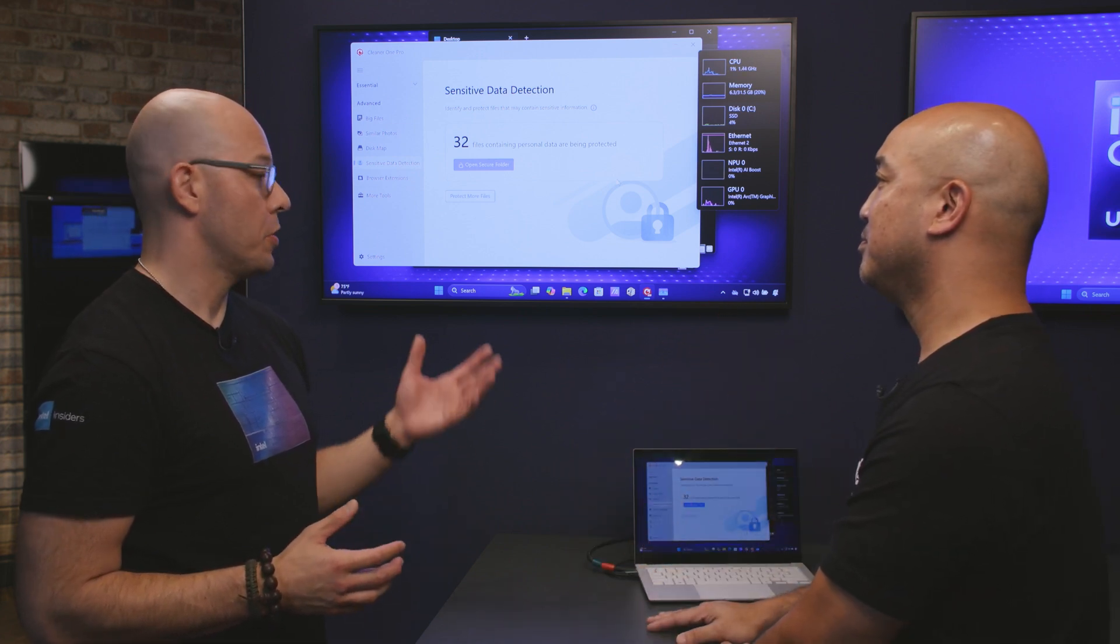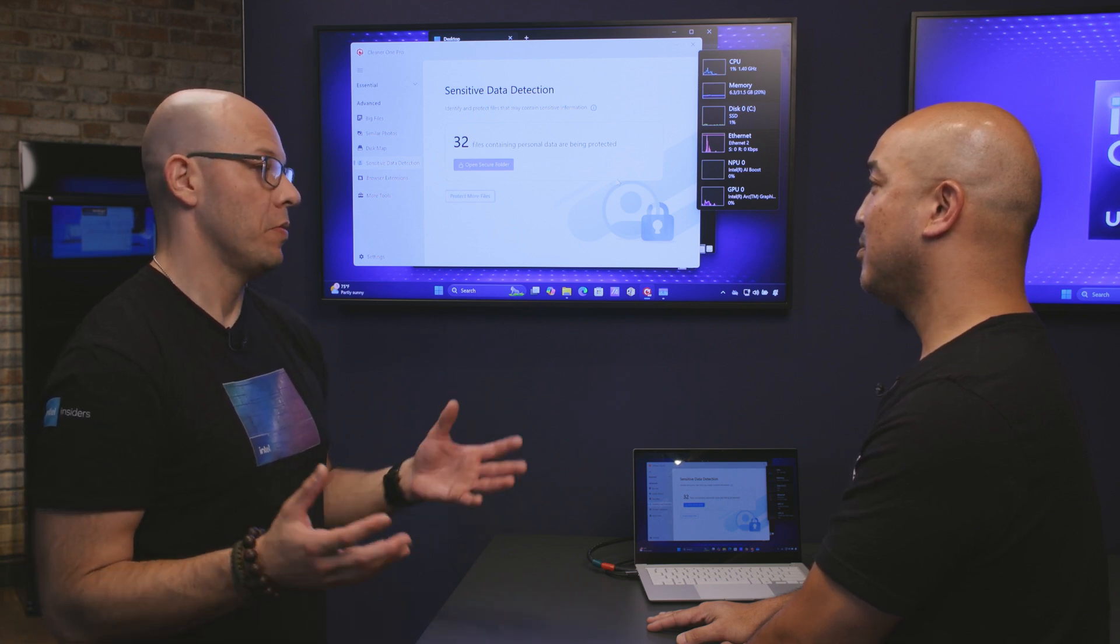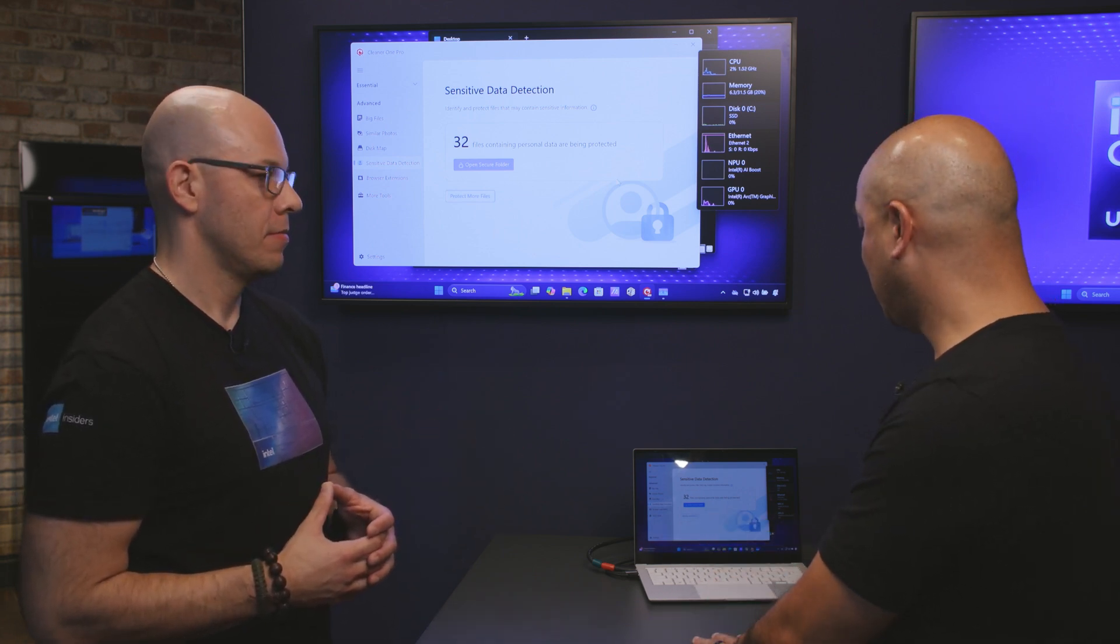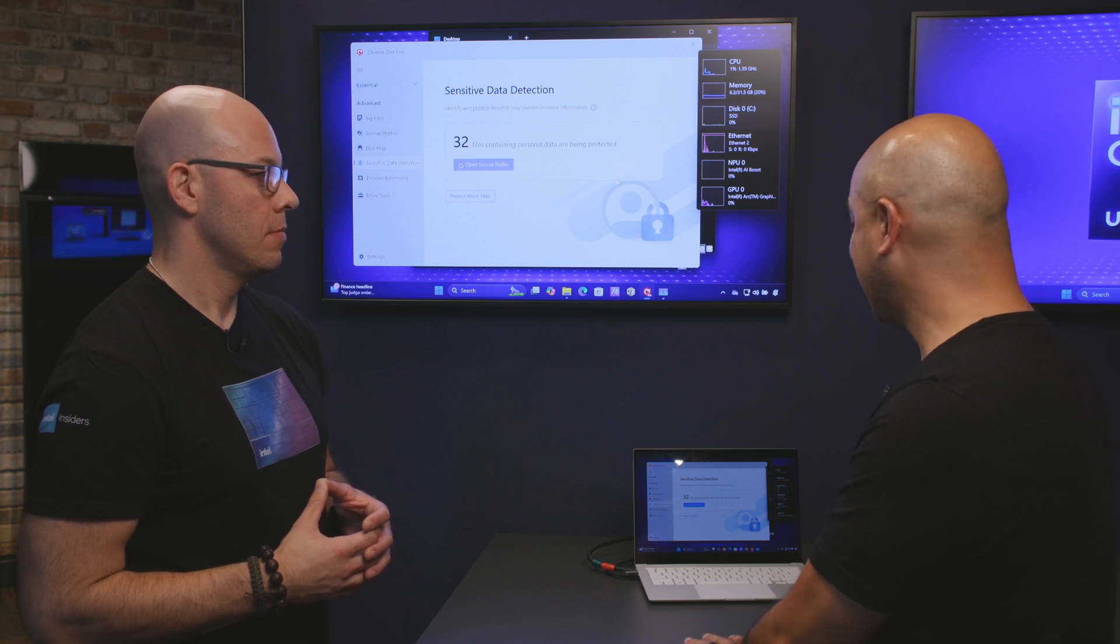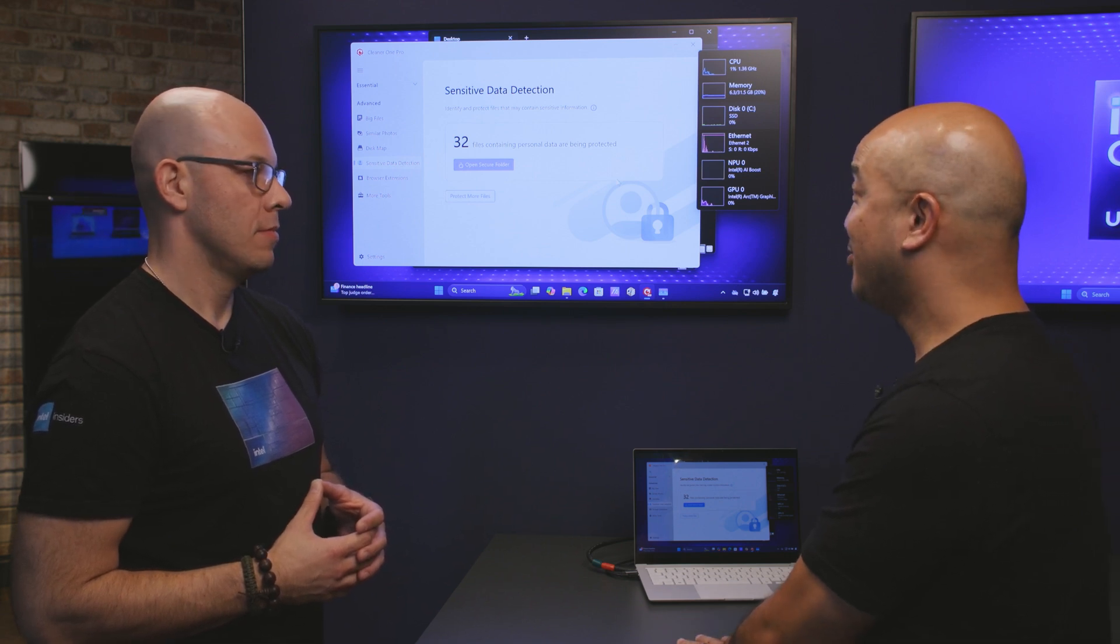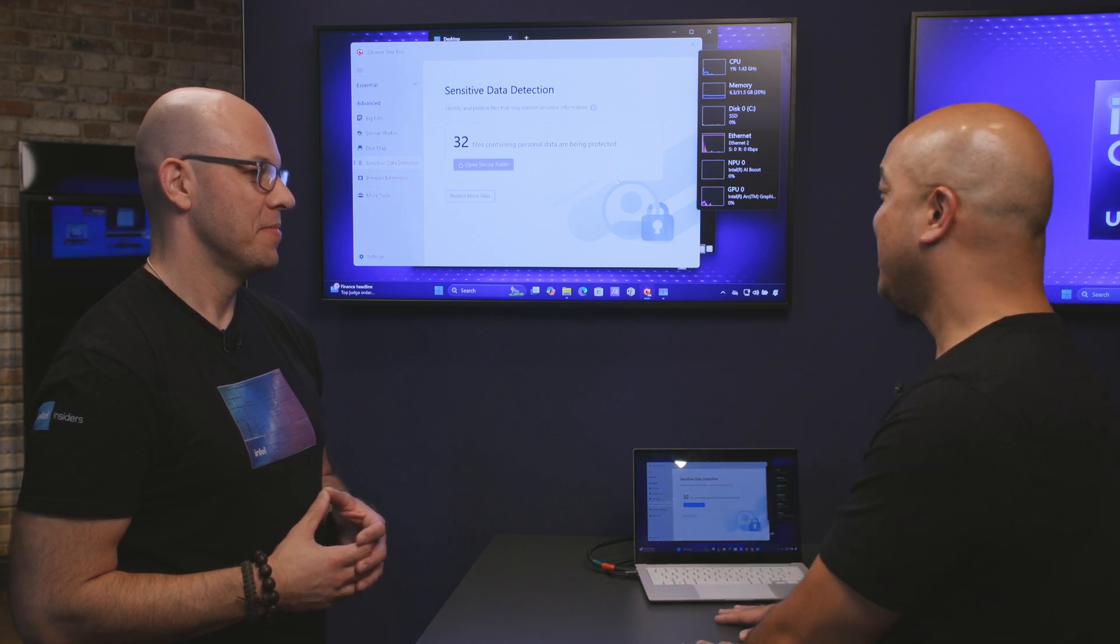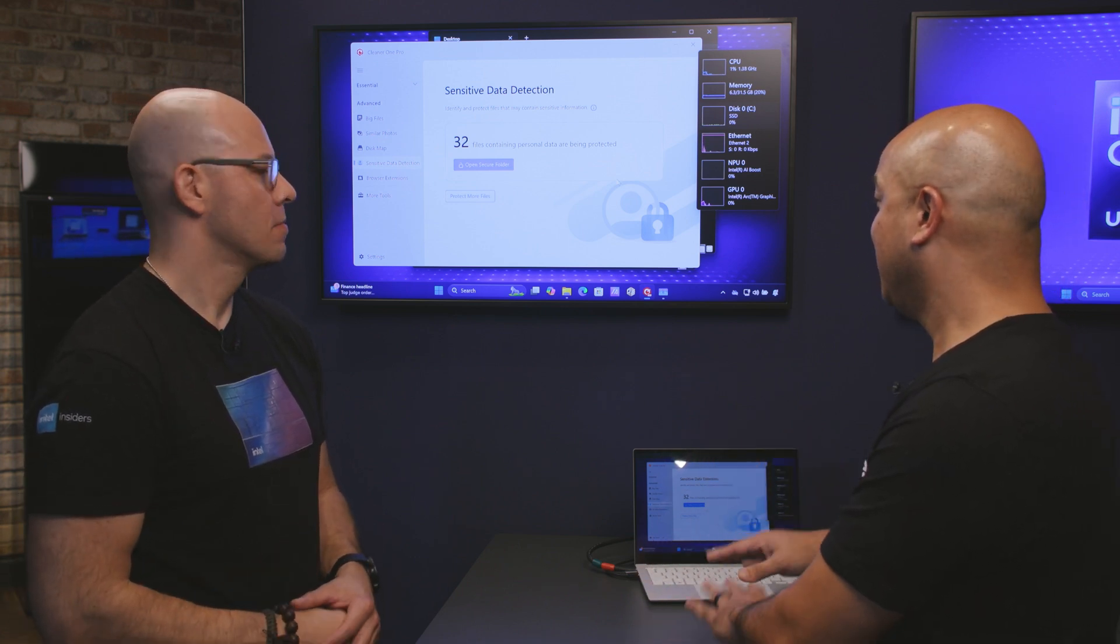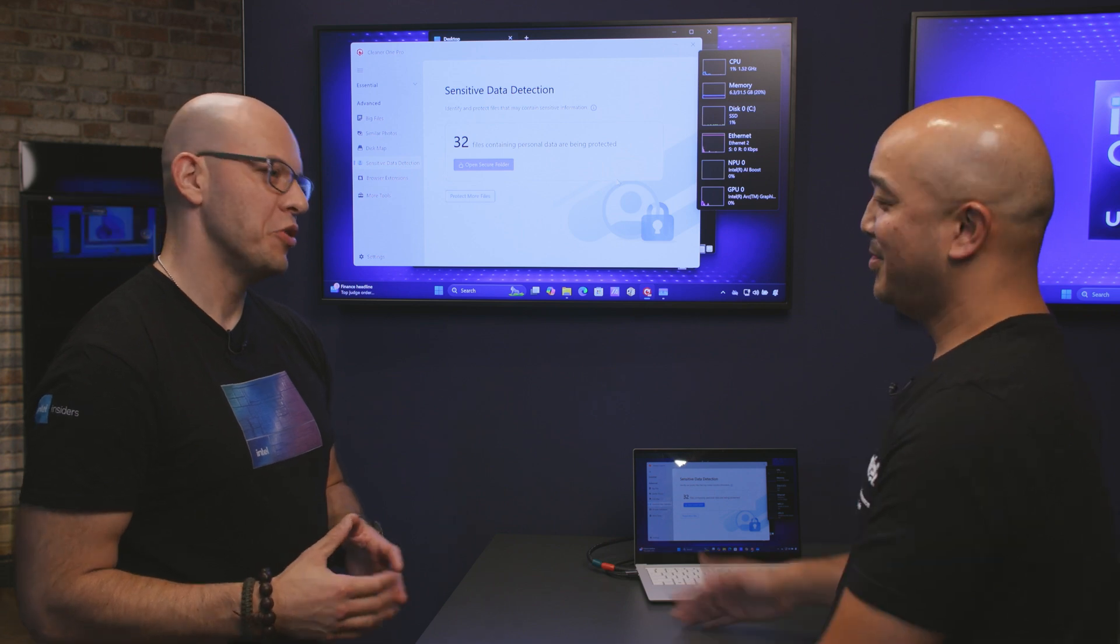Oh this is pretty cool and I mean this is a very useful application for everybody. Absolutely, so again with our ASUS Intel Core Ultra Series 2 PC and Trend Micro Cleaner 1 Pro sensitive data detection, keeping your sensitive data protected is really effortless. That's awesome. Thank you Chris. Appreciate it. Thank you.